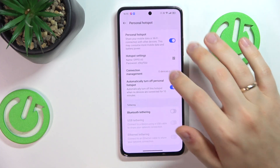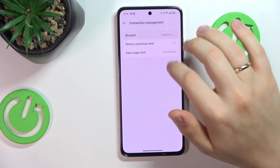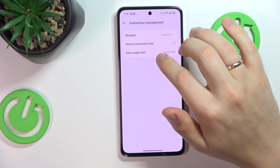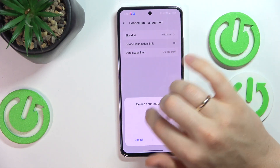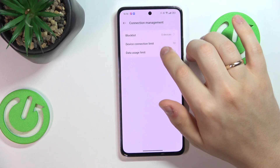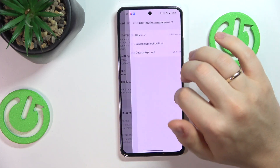You can also manage the current connections — you can add certain devices to the Blocklist, set the device connection limit, as well as the data usage limit.